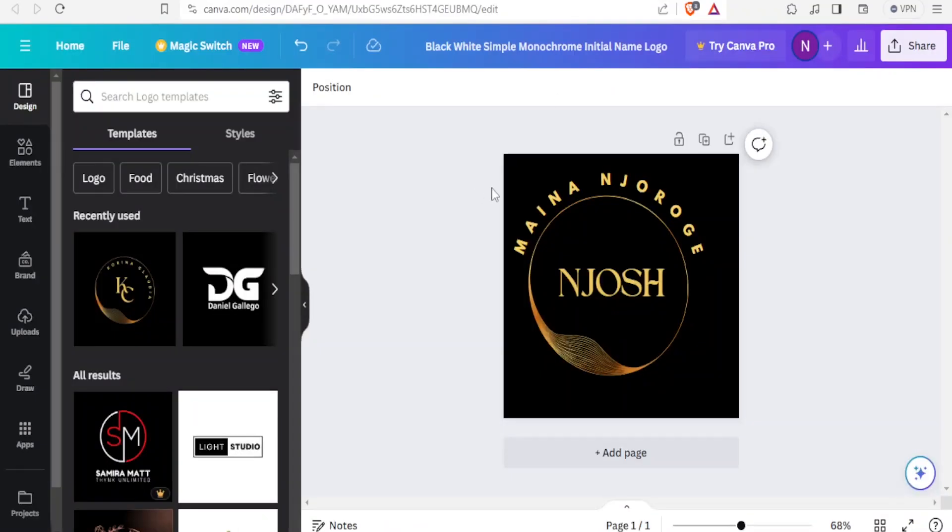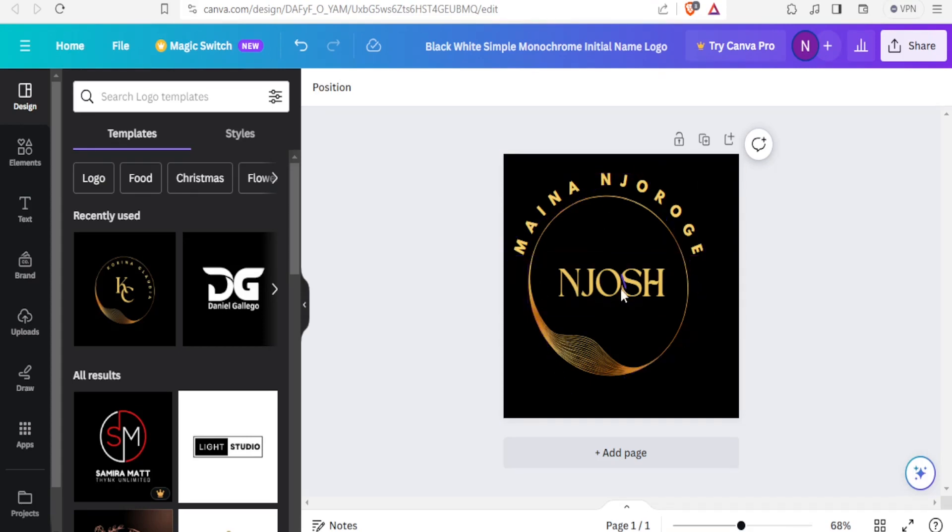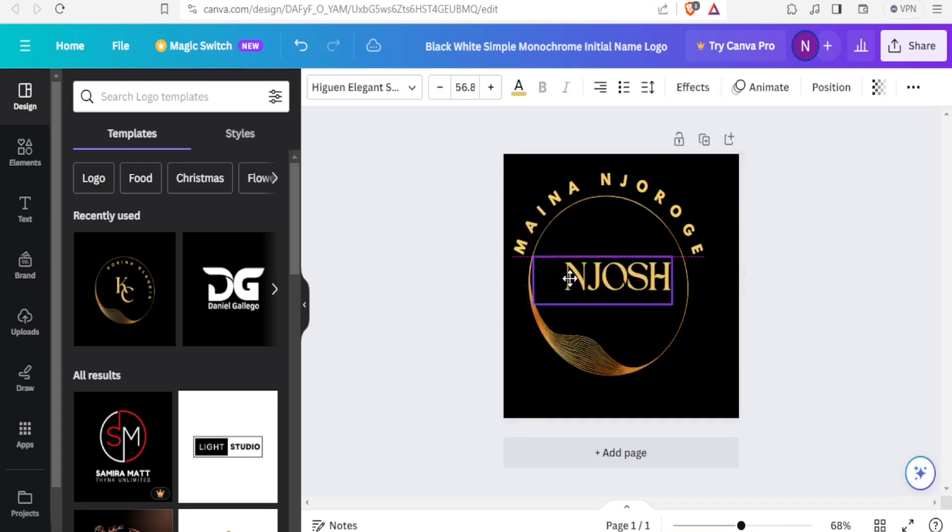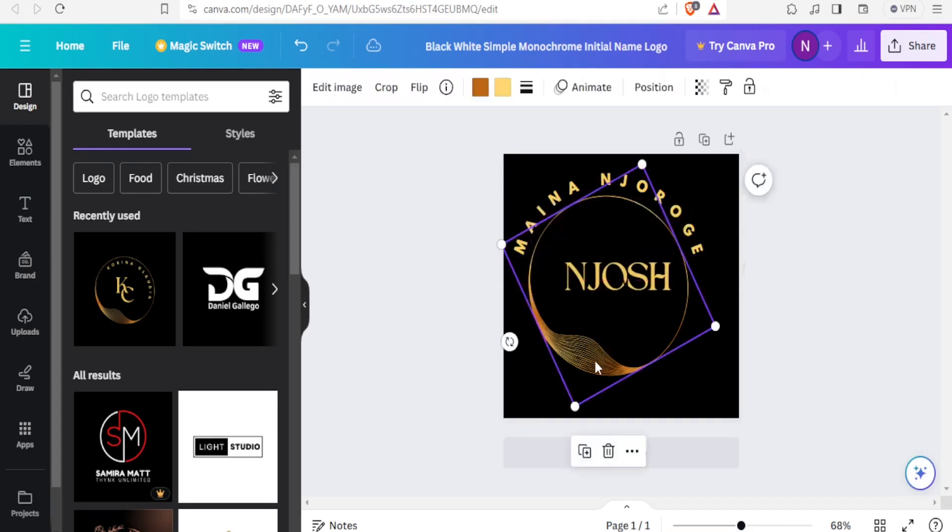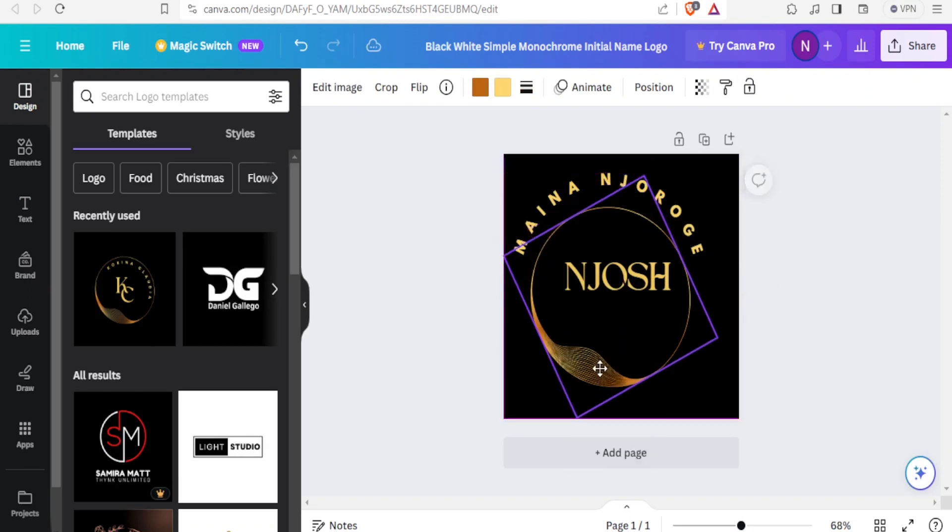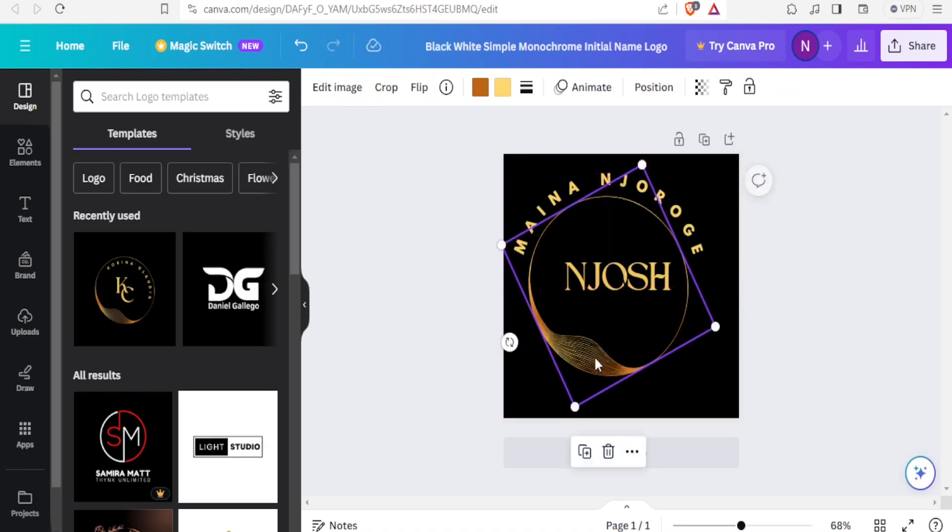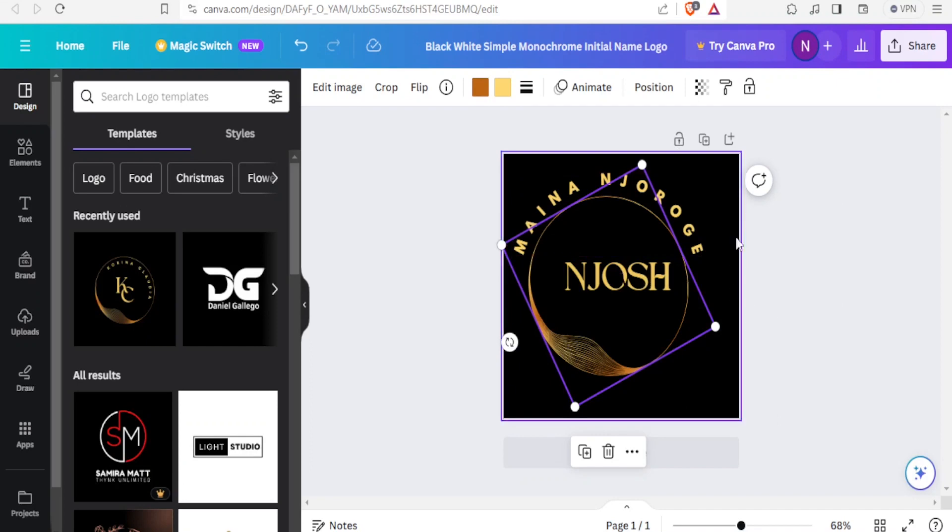But you can also share products or projects that you have created even from Canva. You notice like here, I have a project from Canva. Maybe it's a template. You notice this one is editable, and it's just a simple template created using Canva. In this YouTube channel, we have other tutorials on how to use Canva, and you're welcome to watch those ones so that you know how to create this.